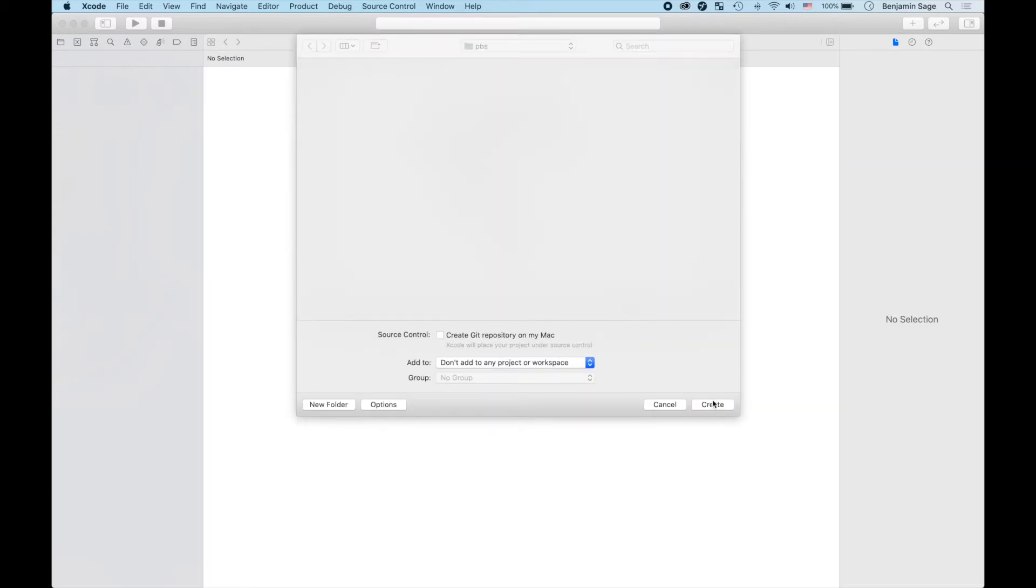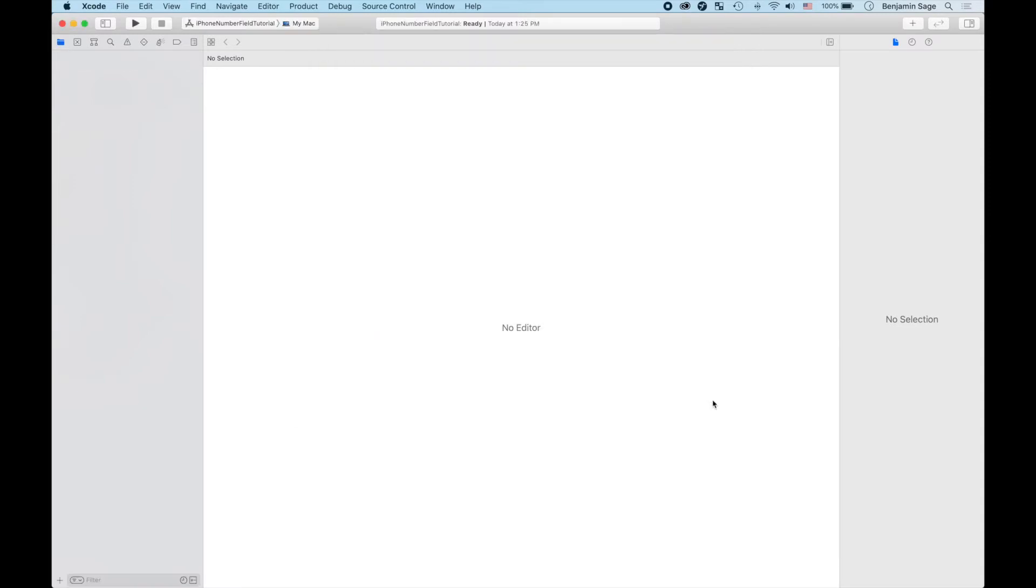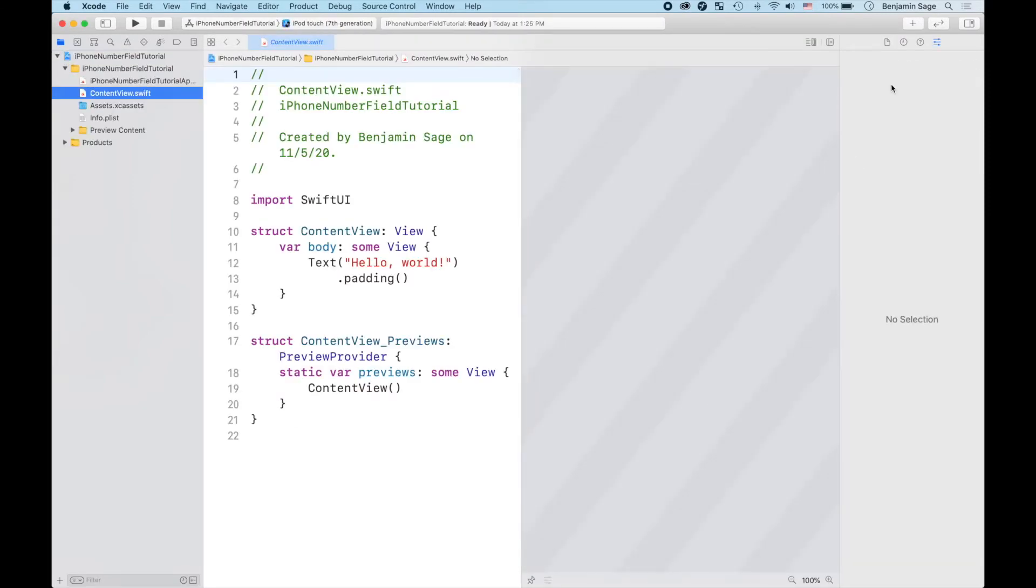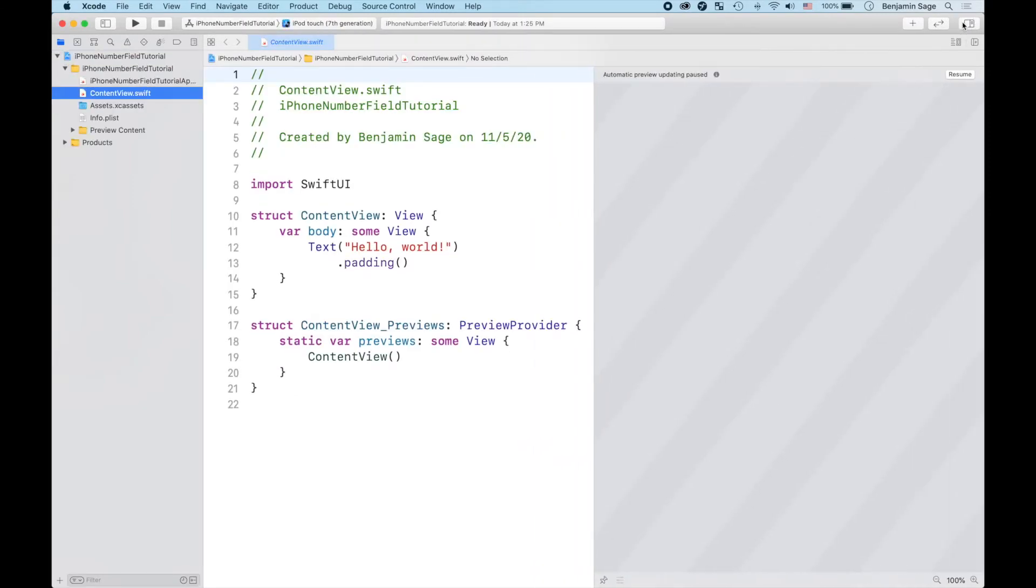And then you will have a brand new app just like that. We're gonna clear some things out of the way.